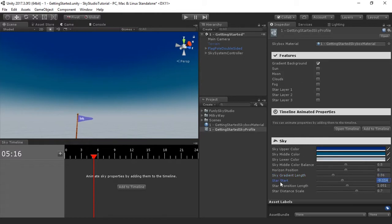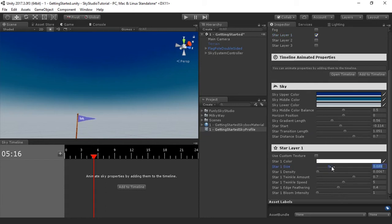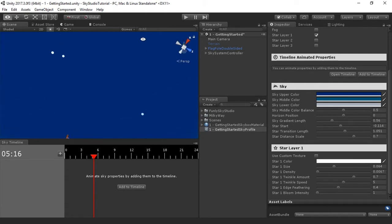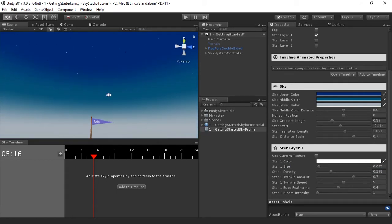These next values are about customizing how stars fit into the background scene. We're going to bring in a star layer — just click star layer one and give it some options. You can see there are already some stars; I've made them large just so we can see them. Let's bring the density up and make the size more reasonable — something like 0.005 looks fine. You can now see stars inlaid into the background.